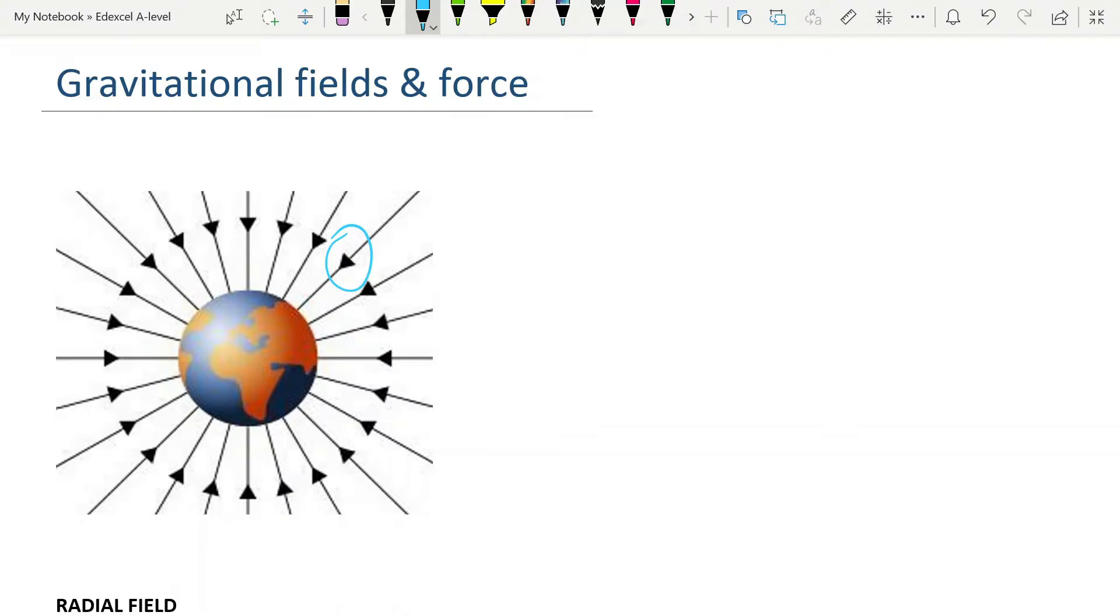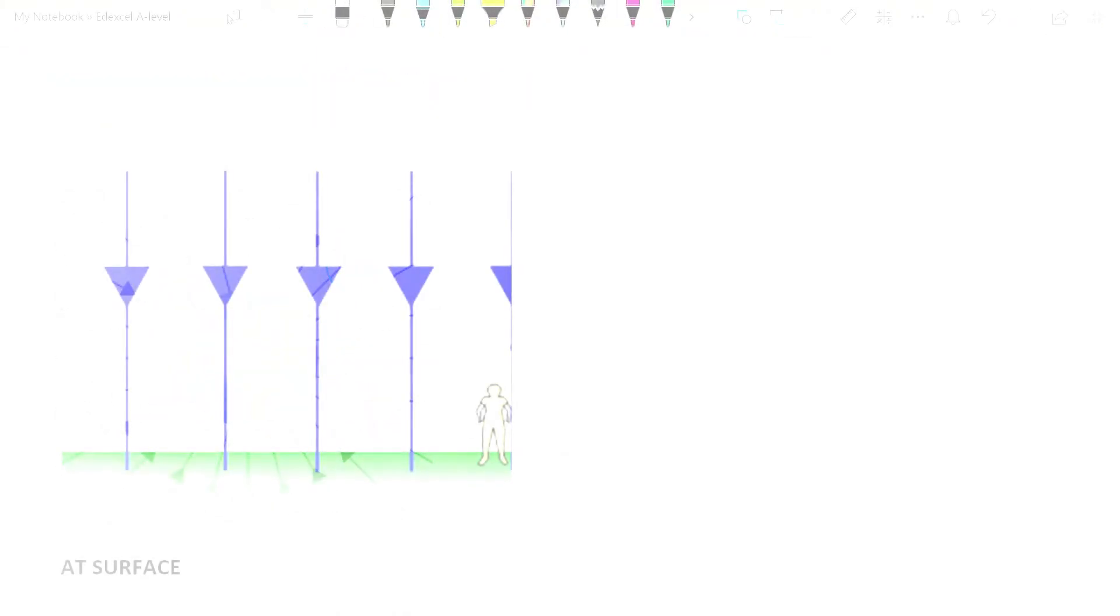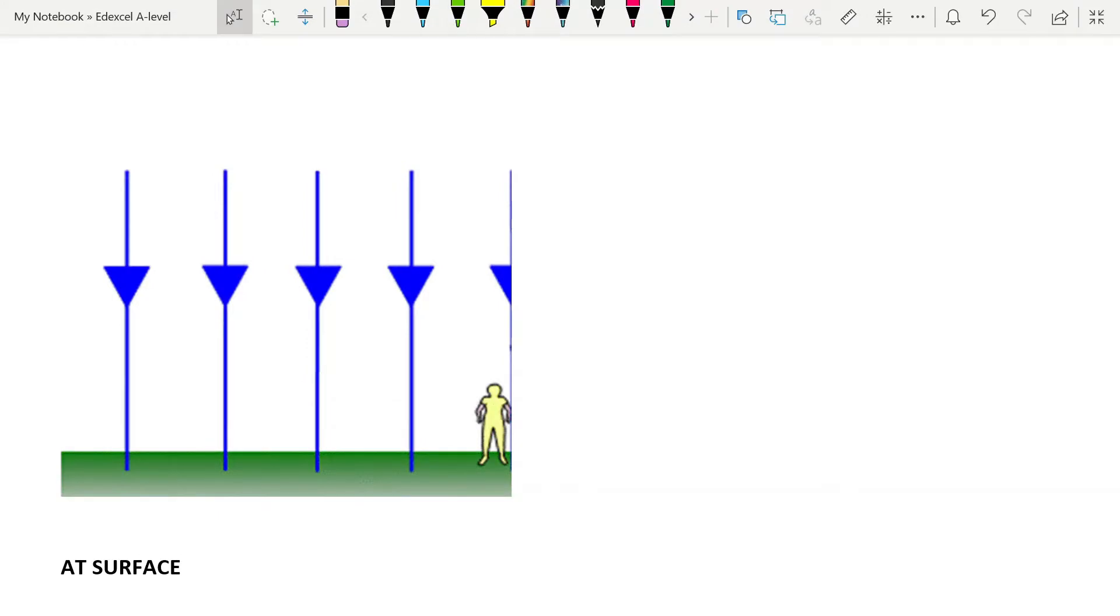At the surface of the Earth, although the gravitational field is radial, as we saw, at the surface it appears to be uniform, and you can treat it as uniform. And let's look at what the definition of a gravitational field is.